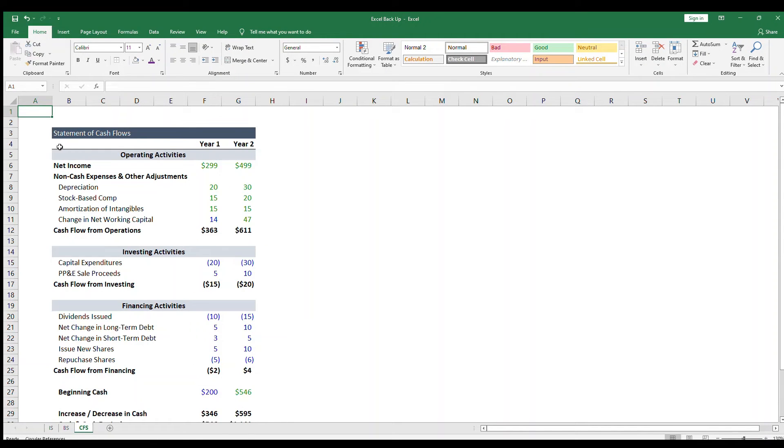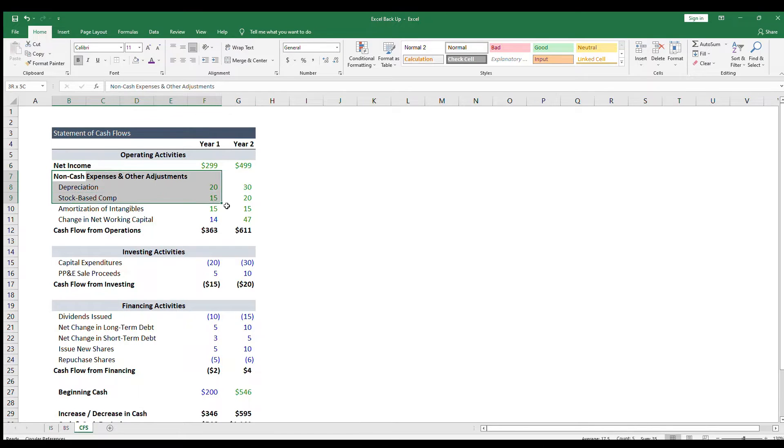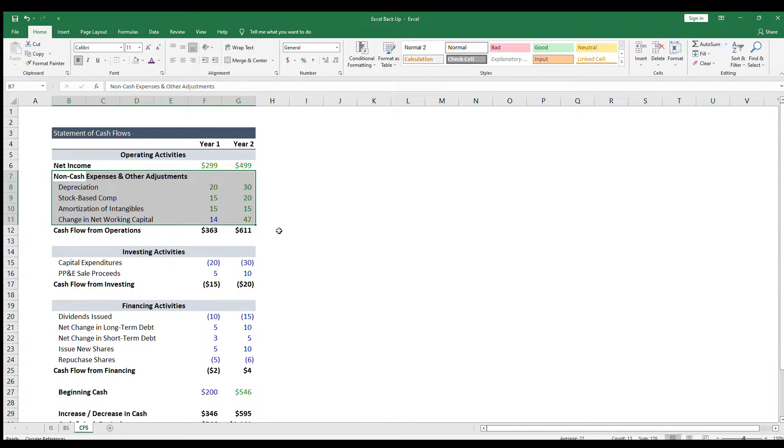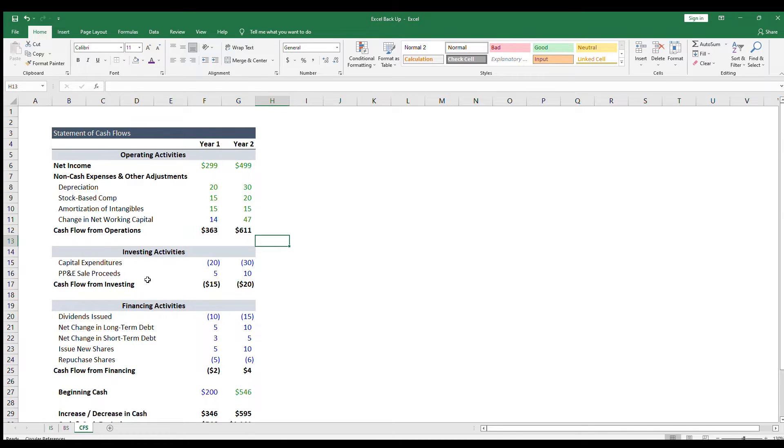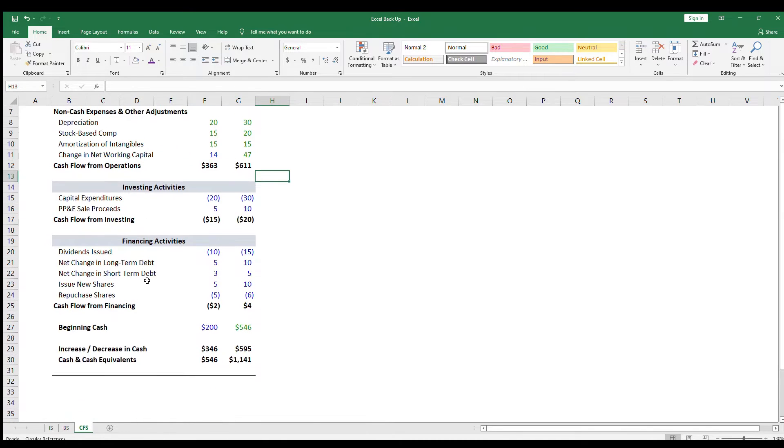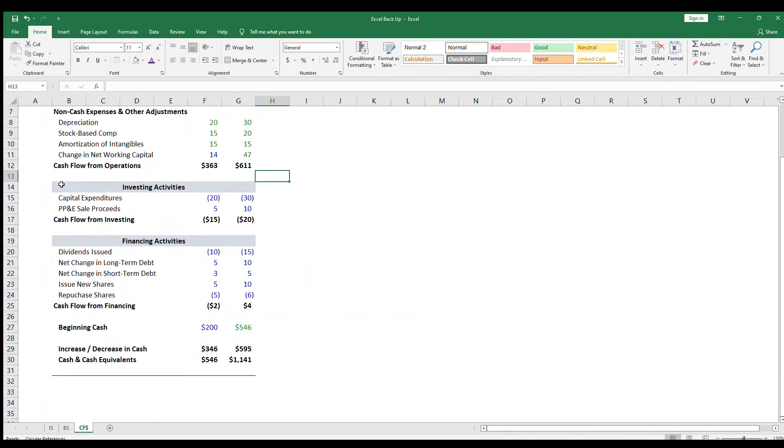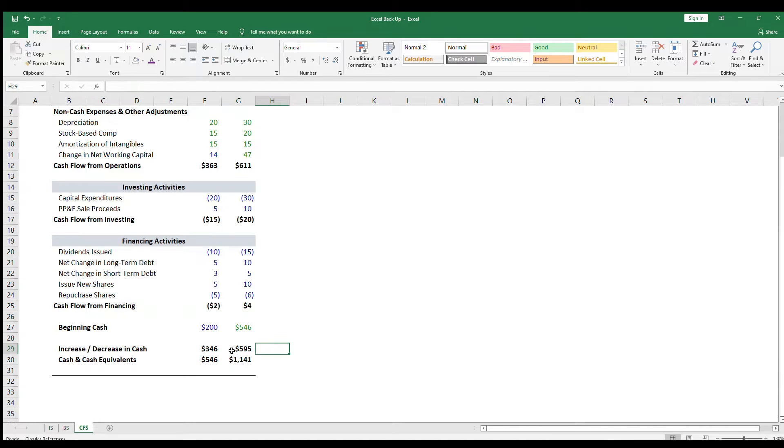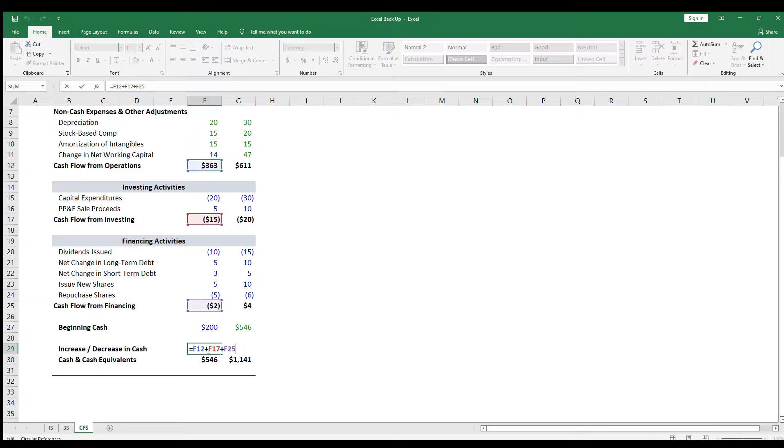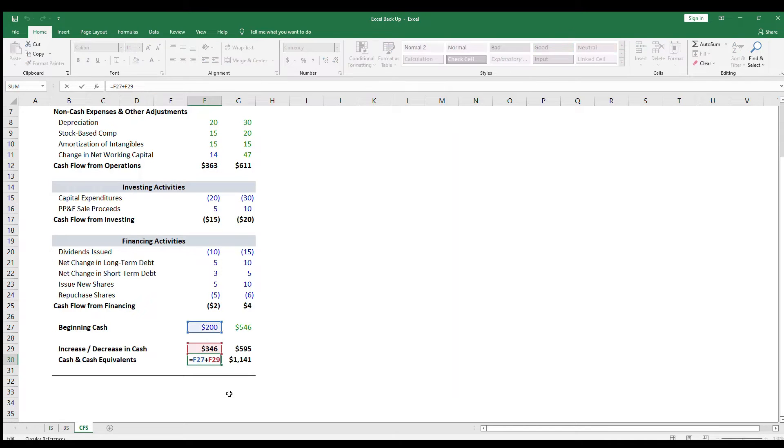The cash flow statement begins with net income, adjusts for non-cash expenses and changes in operating assets and liabilities, also known as working capital, and then shows how the company has spent cash or received cash from investing and financing activities. At the end, you see the company's net change in cash, which then flows back into the balance sheet.